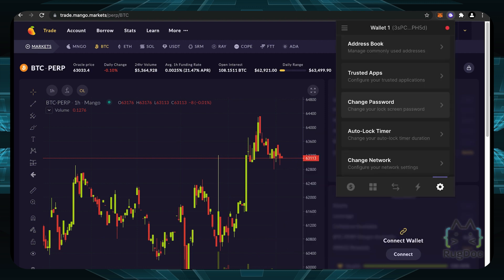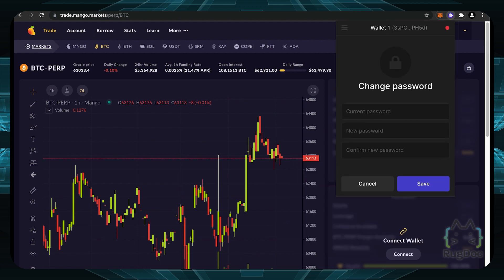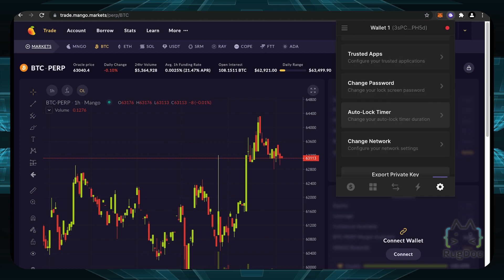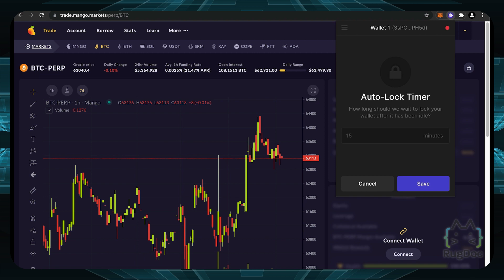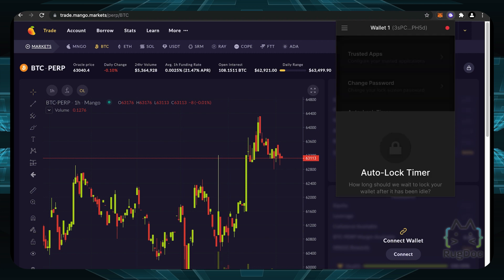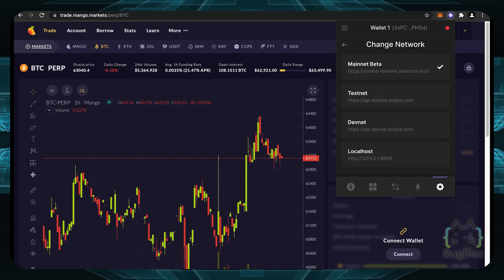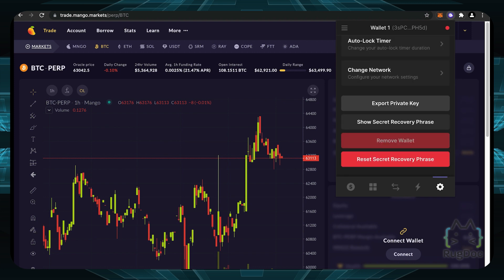If you do want to change your lock screen password, here is another section. You can simply input your current password and then change it to another one of your choice. There's also an auto lock timer if you do want to lock your wallet after a certain amount of time that's been idle, which is a very nifty feature as well. You can also change your network to the main nets to other test nets, a dev net, or another network of your choice as well. Now, if you scroll all the way down here, you can export your private key. You can show your secret recovery phrase if you ever lose it or need to recover it for any other reason, or even reset your secret recovery phrase here.